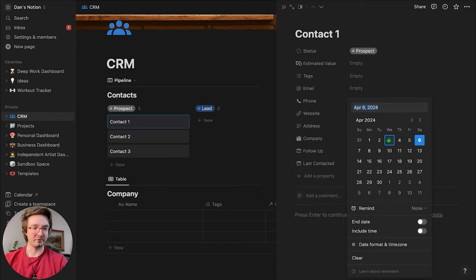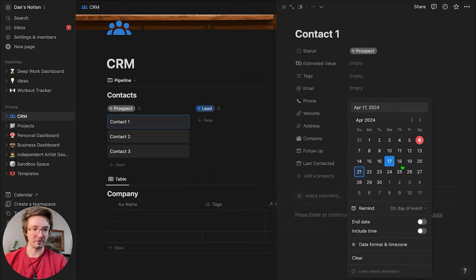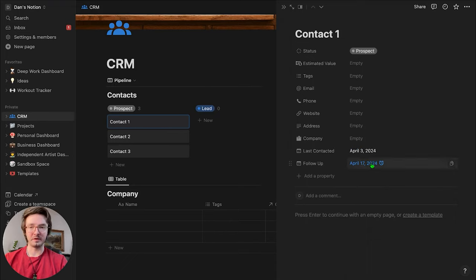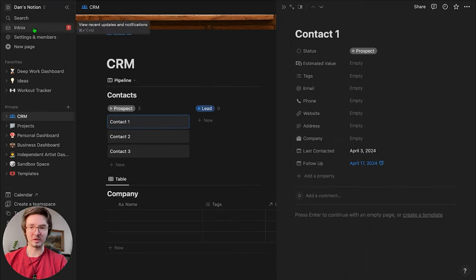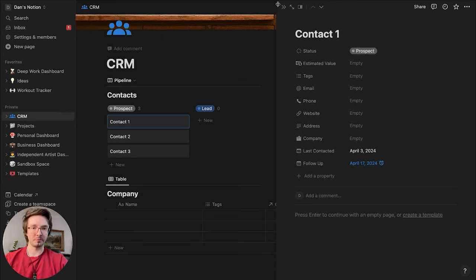So you've got 'last reached out to them on April 3rd' and in two weeks you want to follow up and set a reminder. When that follow-up date approaches, you'll get a notification in your Notion inbox and on your phone or wherever else you've linked Notion to.